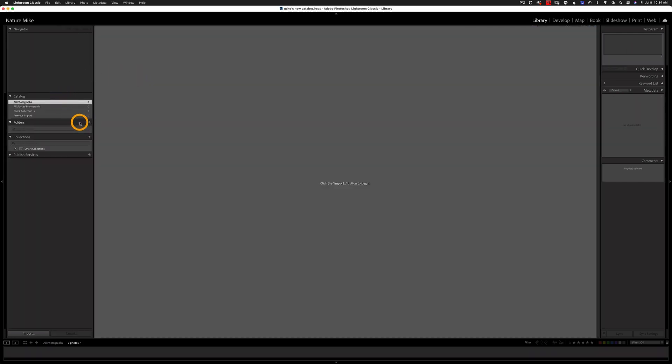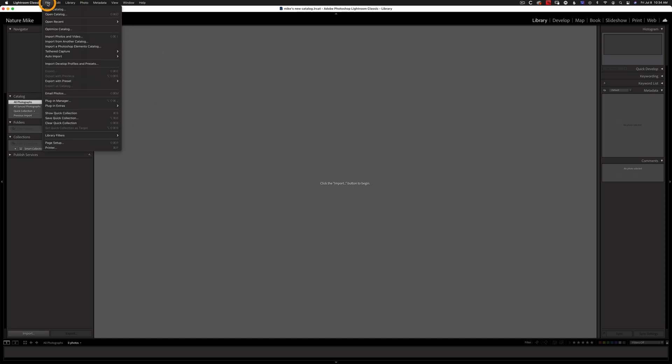Okay, so here we are in our new catalog and as you can see I don't have any folders or photos imported yet. So we're going to go up to File and now all we have to do is go to Import from Another Catalog.